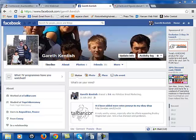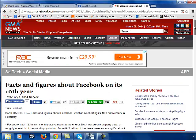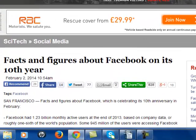Let's start by stating some facts about this most amazing social media site. Facebook is by far the most widely used social media site on the planet, and the stats are absolutely staggering. Facebook has over 1.23 billion monthly active users — that's roughly one-sixth of the world's population.